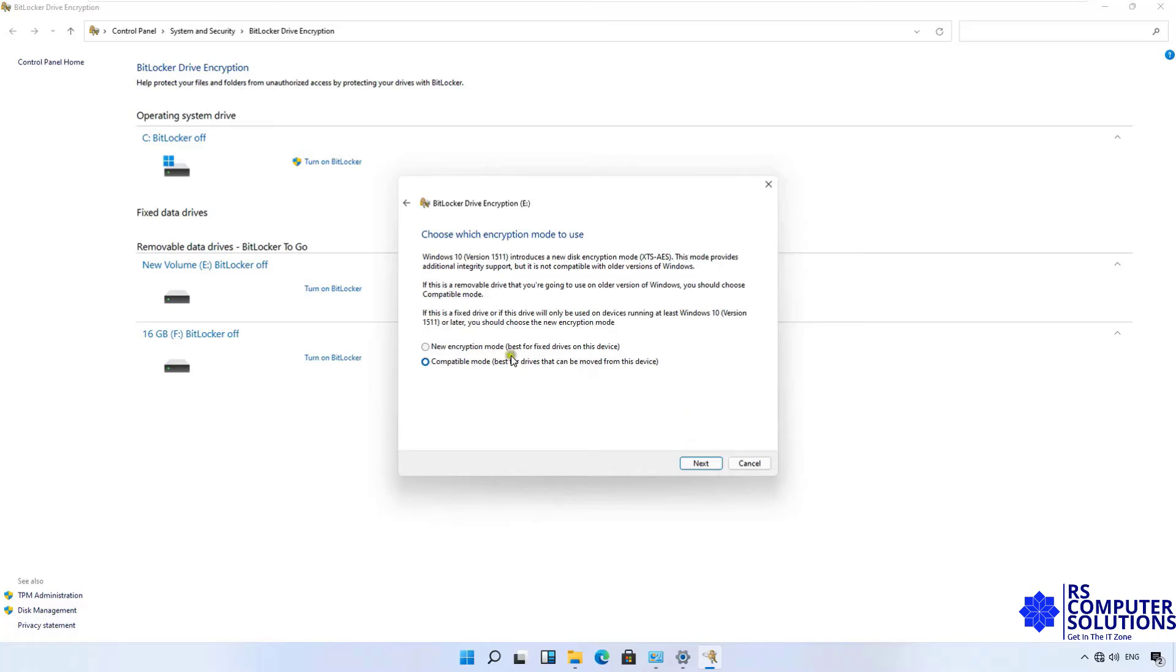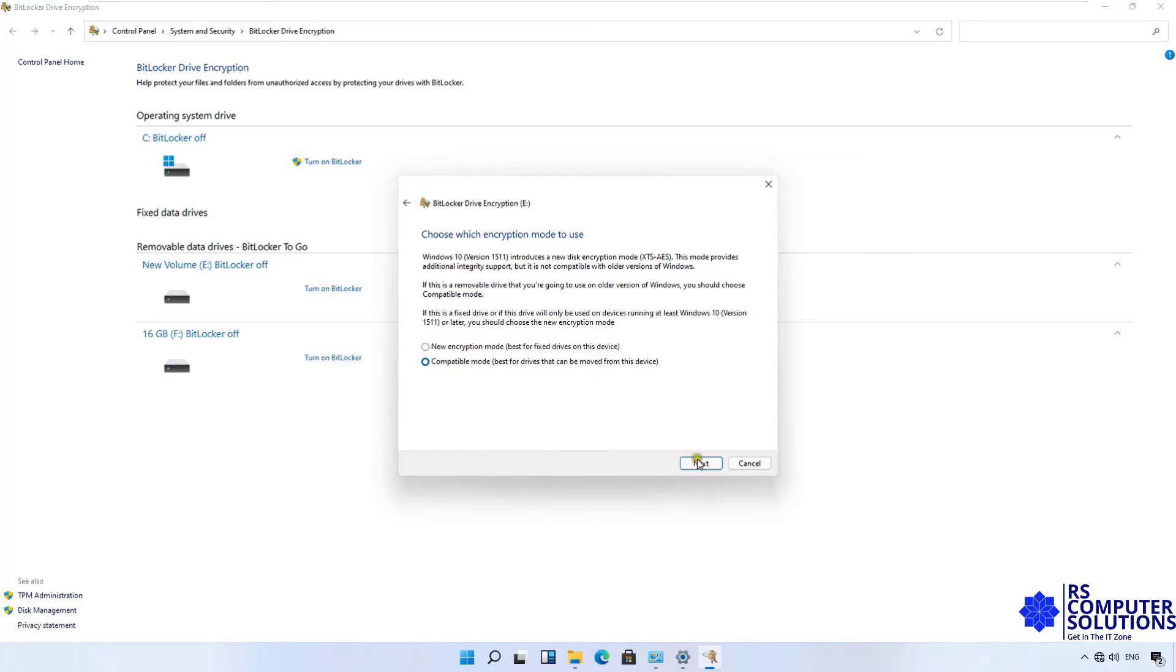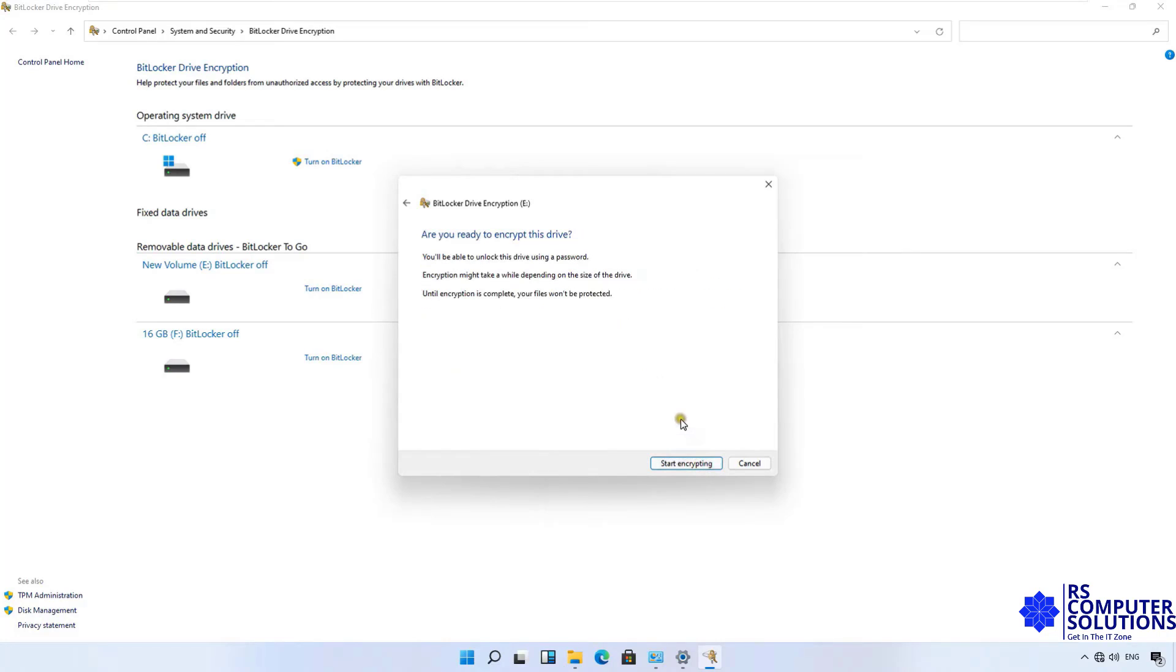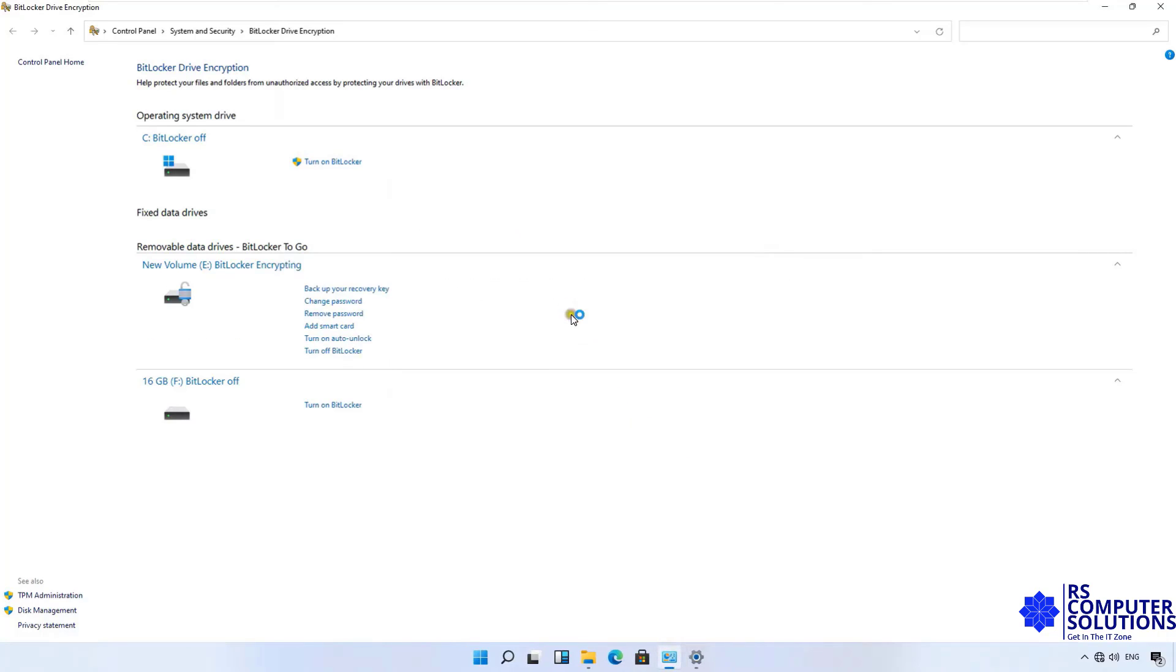Choose between the two encryption options. First, new encryption mode, best for fixed drives on this device. Second, compatible mode, best for drives that can be moved from this device. I will choose second option compatible mode. Click Next.